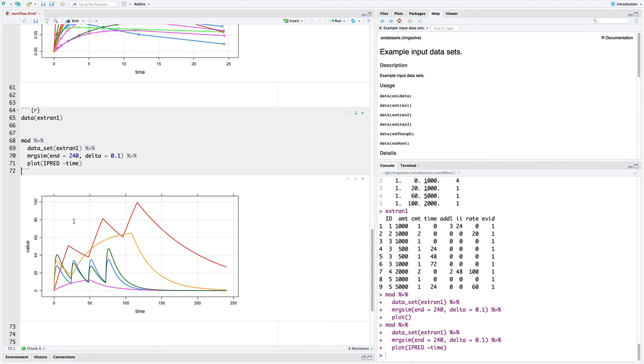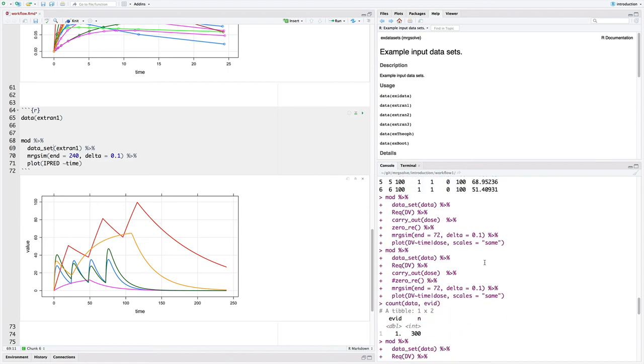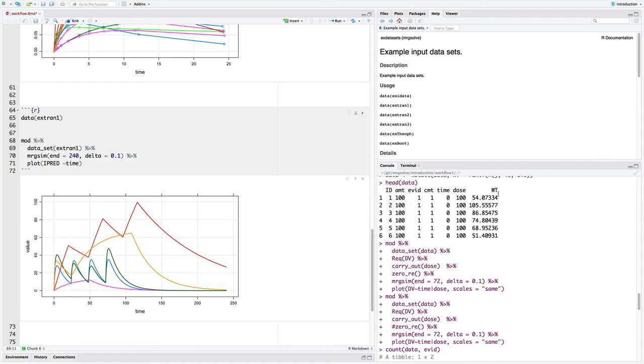So, that's how we use the dataset function to pass in a simulation dataset. That dataset always has some kind of dosing information in it, but it also can add covariate information for individuals in the dataset. And both the doses will get implemented and those covariates will get assimilated into the data as well. So, that's how we use datasets in MRG Solve. Thanks for watching the video, and we'll see you next time.